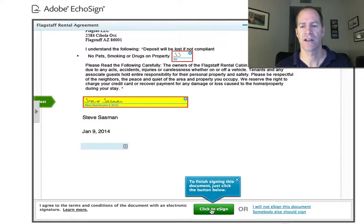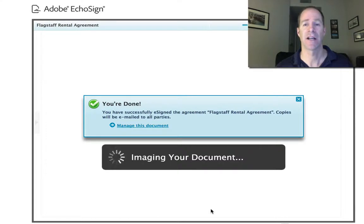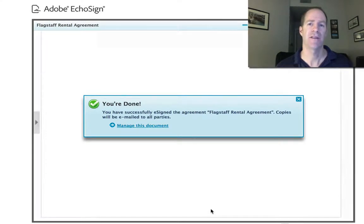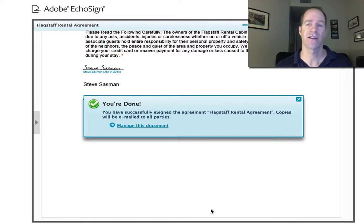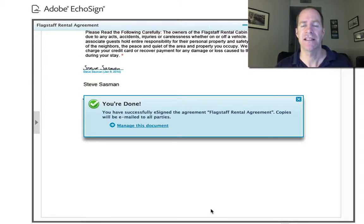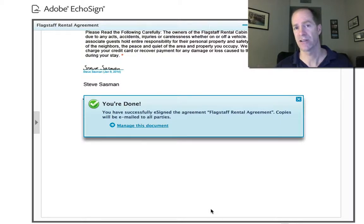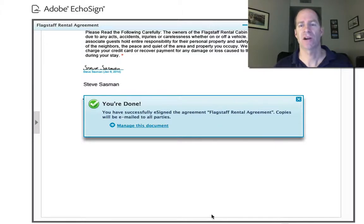And to finish, you just hit click here to e-sign. It's processing it — now it's done. The thing that this does that the other one does not do is it sends both of us a copy of this email with the document. So that is kind of nice — it's a little extra feature. It makes it a little bit more professional, I guess you could say. But anyway, that's how it works.